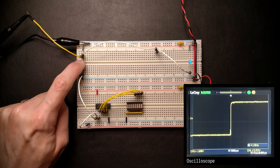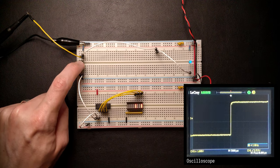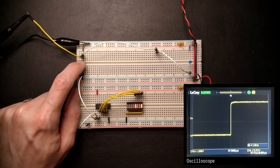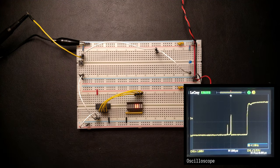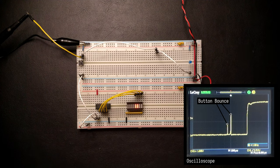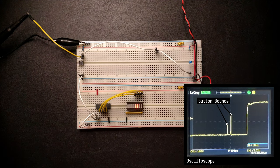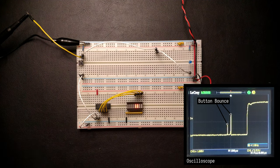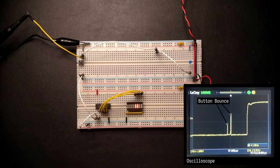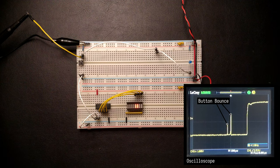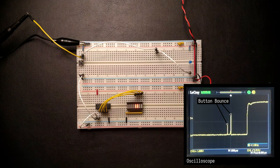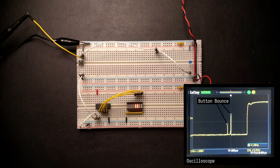As you can see on the oscilloscope, the clock signal doesn't just go from low to high in one nice edge, but it bounces back and forth a bunch of times before it settles. This is a common problem with push buttons. The metal contacts in the button have some springiness to them and will actually bounce when they snap between the off and on state.